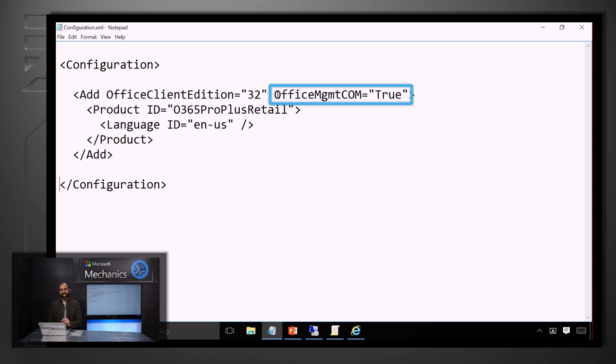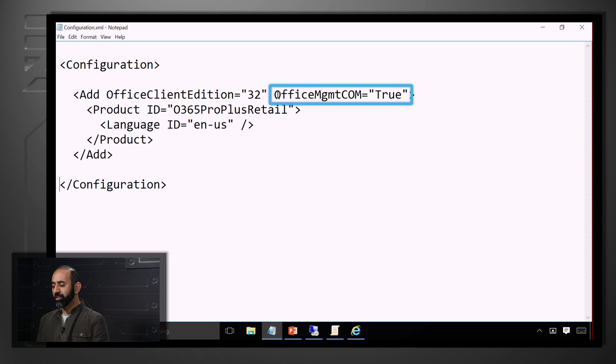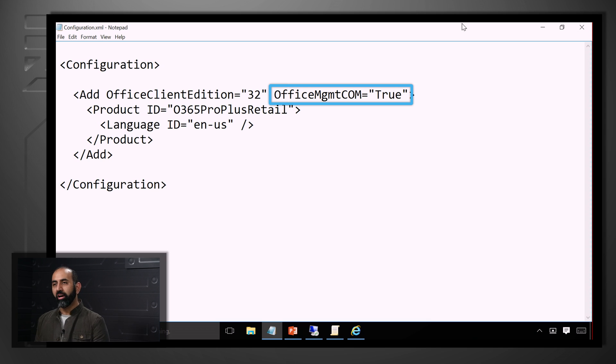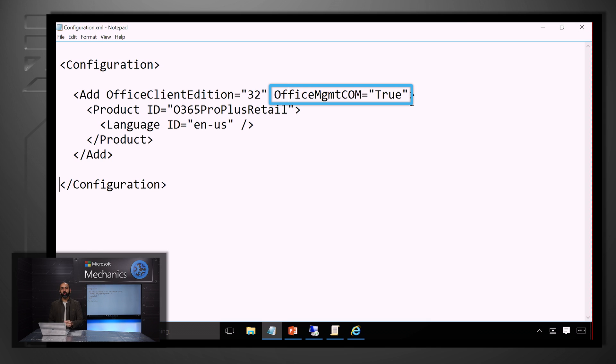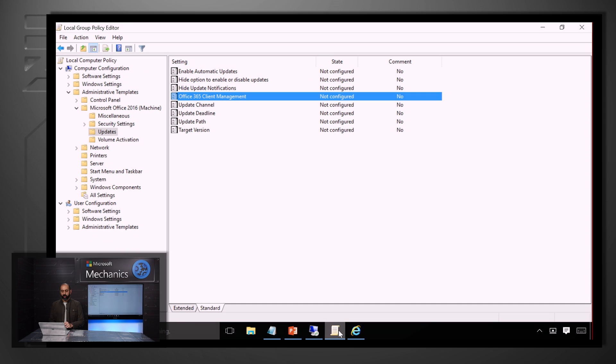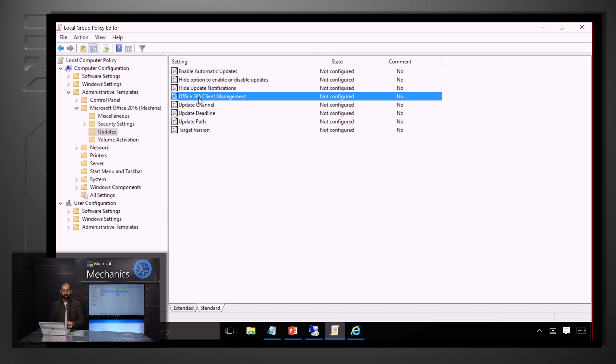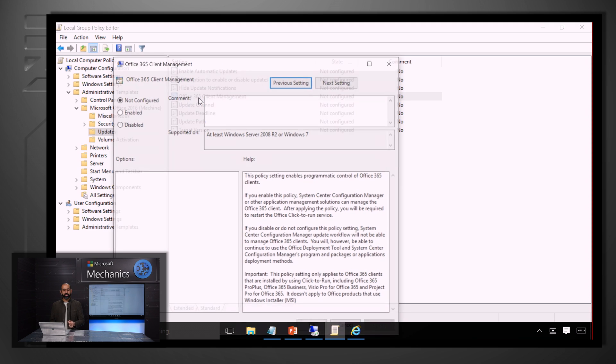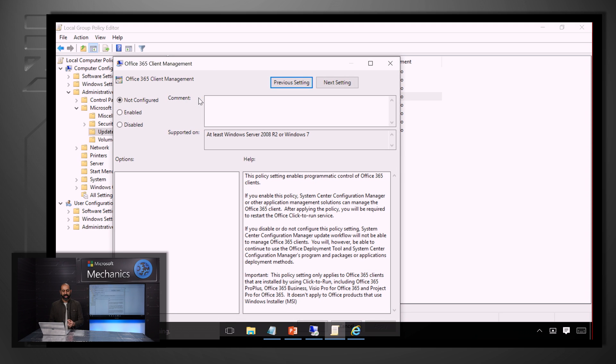This will now enable Office clients to be managed by Configuration Manager. For those of you who are enabling this feature for existing Office 365 clients, you're going to want to leverage the Group Policy object and enable it by clicking on the Office 365 Client Management and selecting the Enable button.